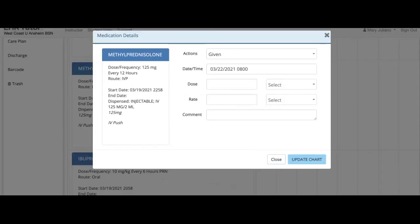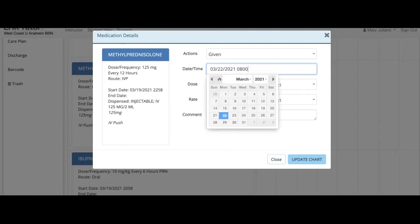The medication details will pop up. I need to make sure that this is the medication I gave and check my date and time are accurate. Let me adjust my time to 10am.